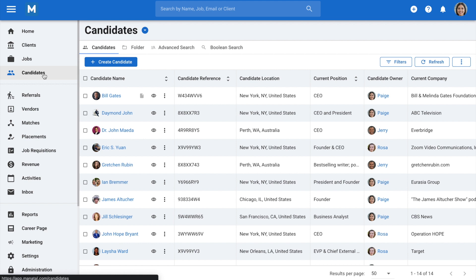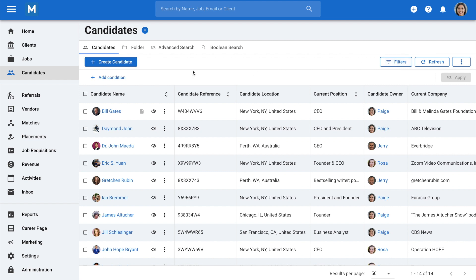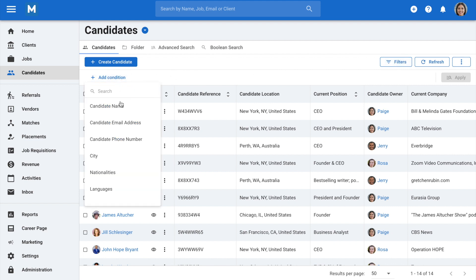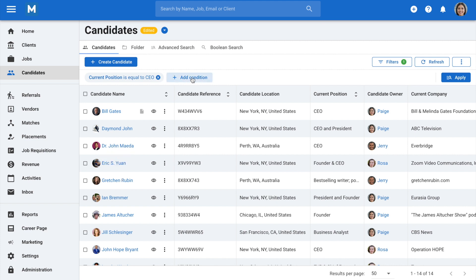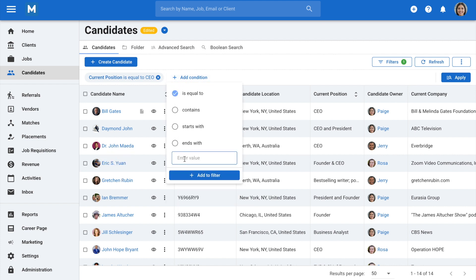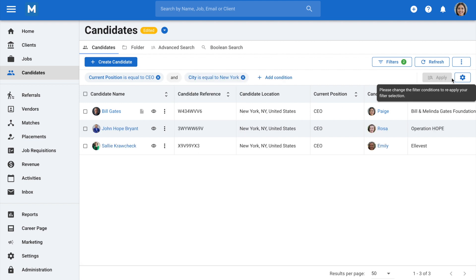To get started filtering, click on the Filters button located on the right side of the screen. Click on Add Condition and then select a condition you wish to filter results with. Set up the rules that will apply to that condition and then click on Add to filter. Repeat those steps to add more conditions if needed. Once you're satisfied with the conditions, click on Apply and the results matching your condition will appear.